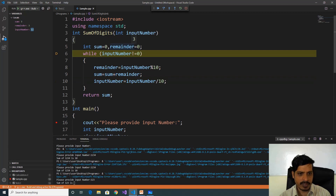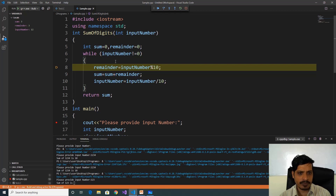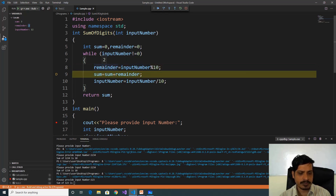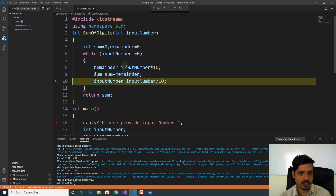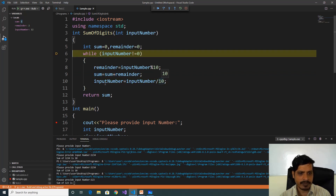Press F11. Input number is now 12. The cursor goes to the while loop — second condition: 12 is not equal to zero, true, so it goes inside the loop. 12 modulus 10 gives remainder as 2. Sum is equal to 3, remainder is equal to 2, so 3 plus 2 equals 5 — stored into sum. Later 12 divided by 10 gives input_number equal to 1.